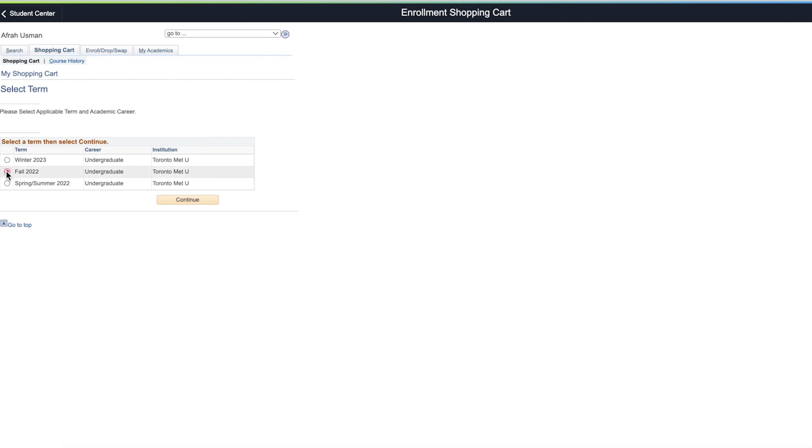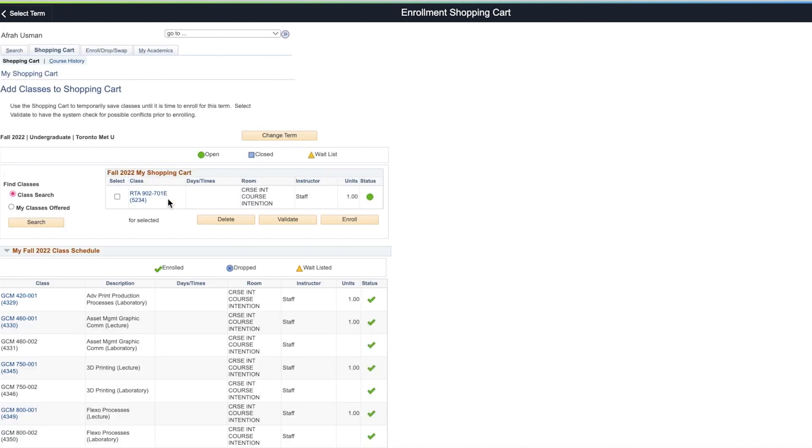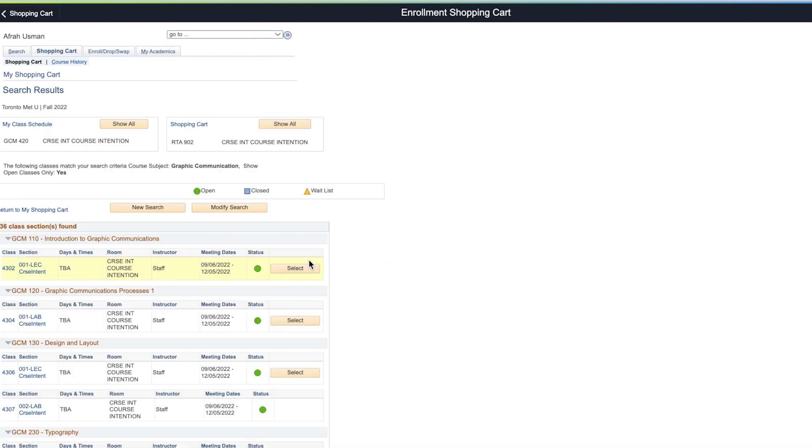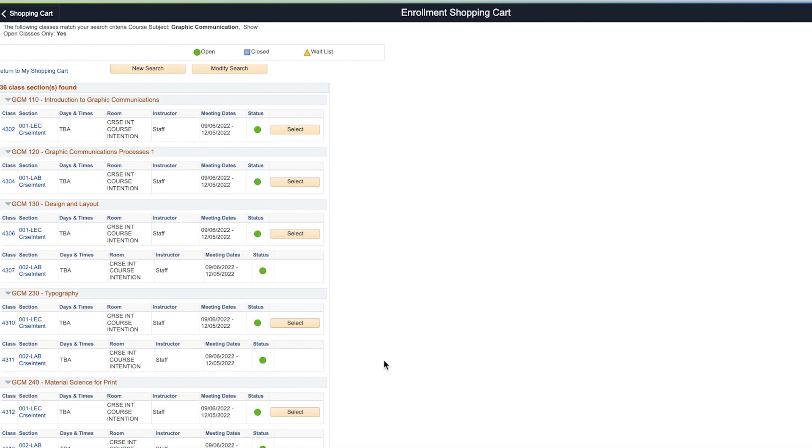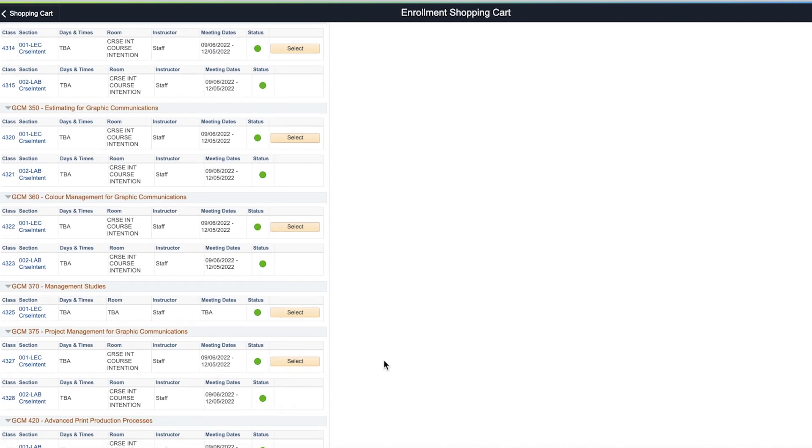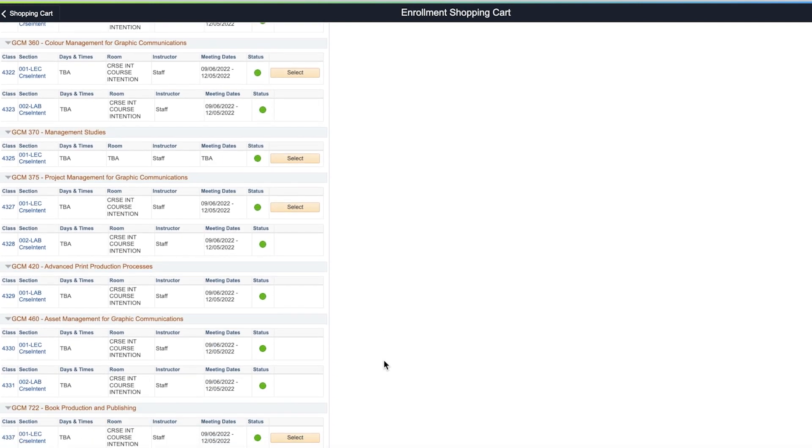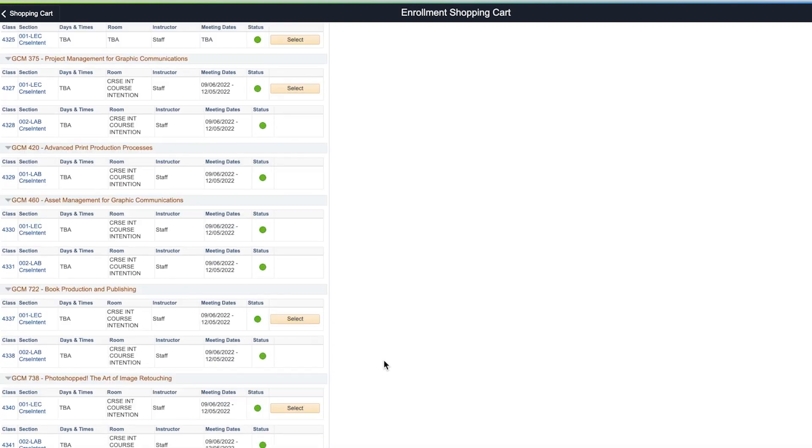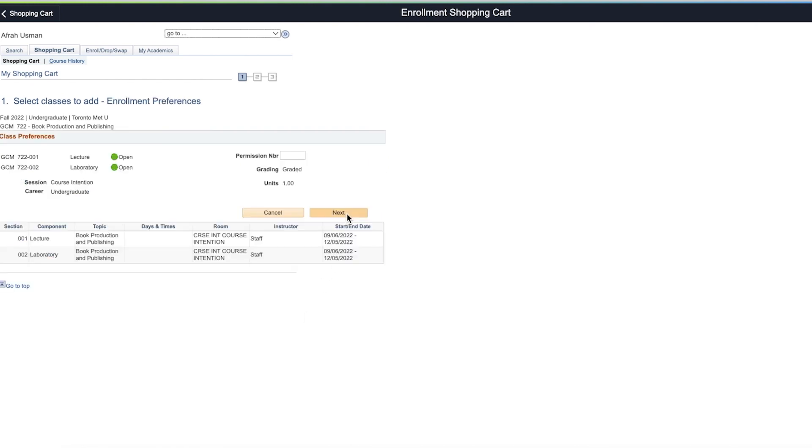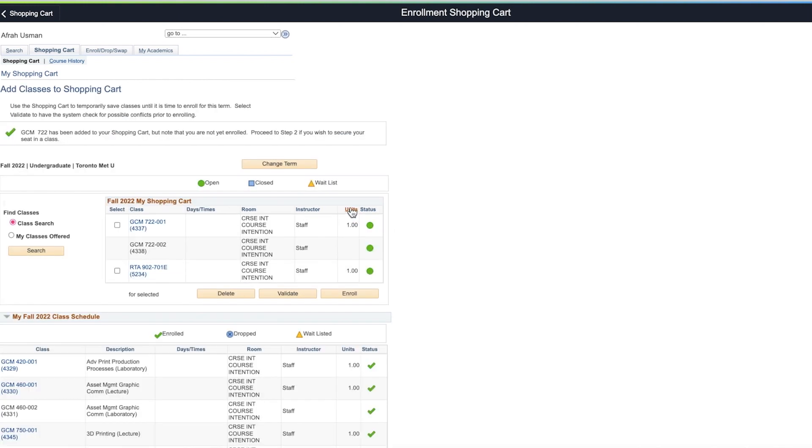The shopping cart allows you to build a class schedule before enrollment. Select the term and select search. Enter the subject code, select the class, and add it to your shopping cart. This does not enroll you in your class but will keep them safe during enrollment.